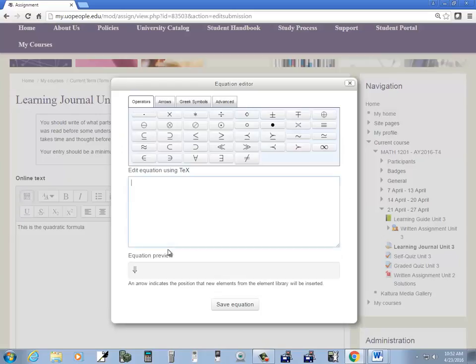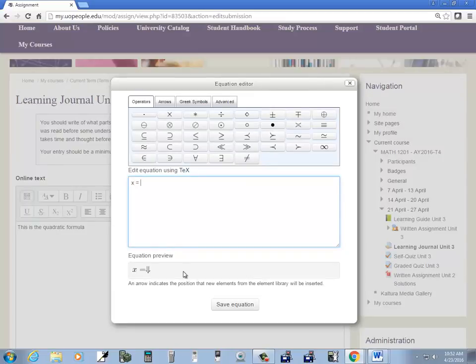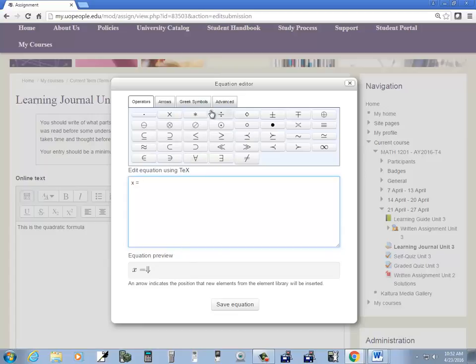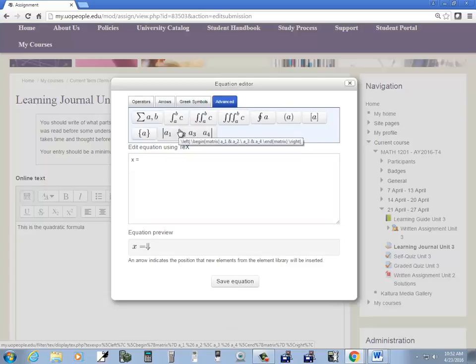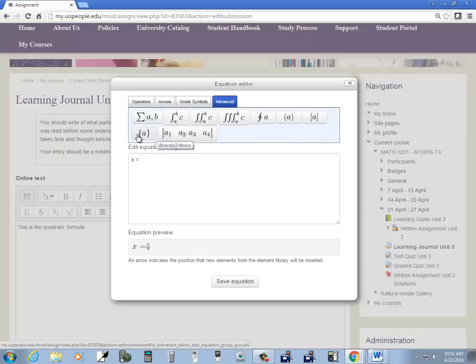I'll choose equation editor and you can simply type in normal characters here so you can do x equals. Now I want to do a fraction and sometimes I forget the format of this. So if I come over to here, if I put my mouse over it, then it kind of gives me an idea.